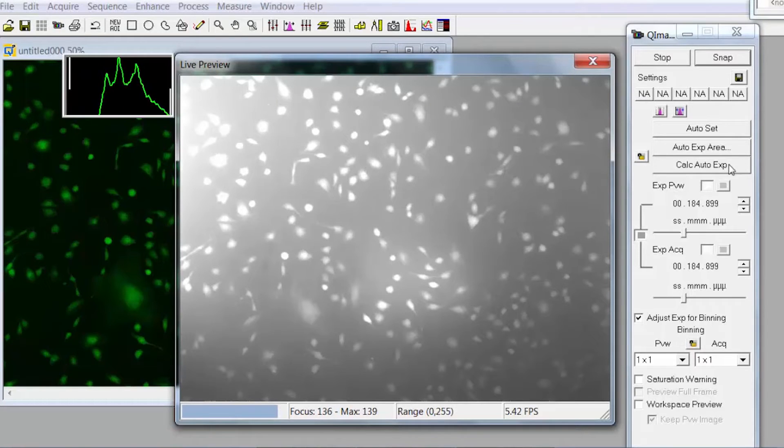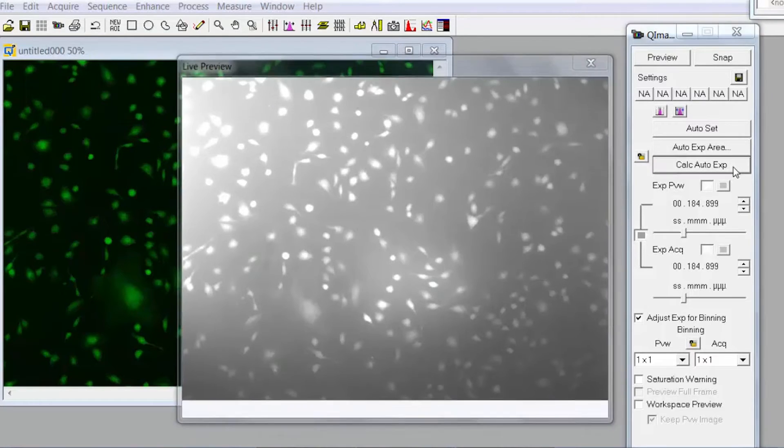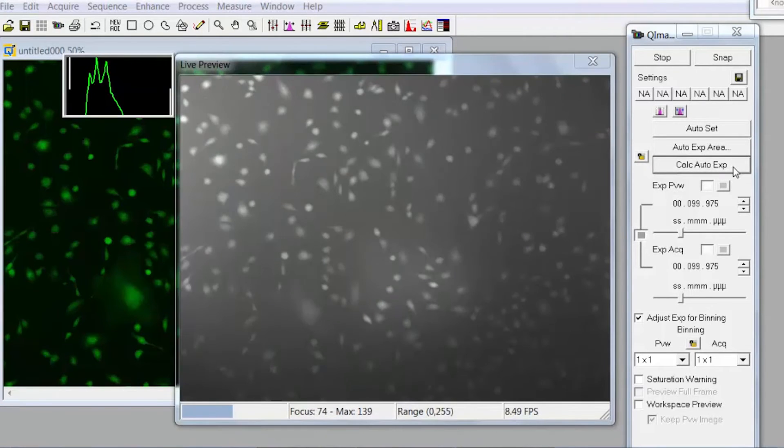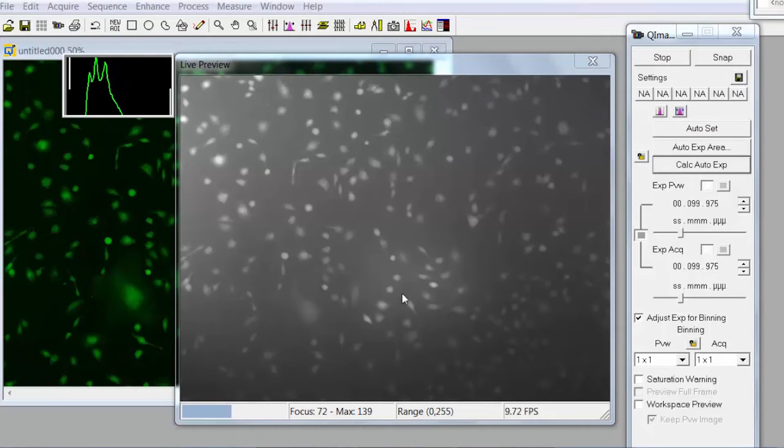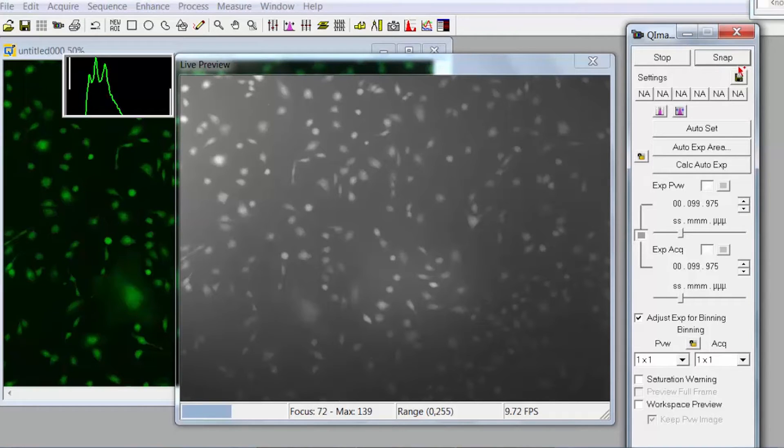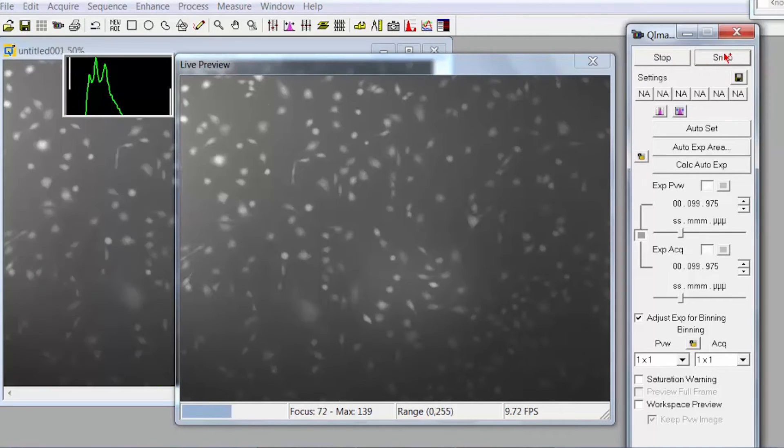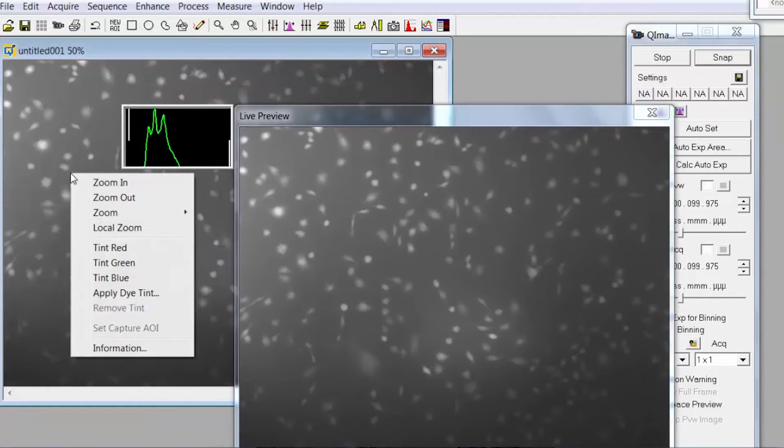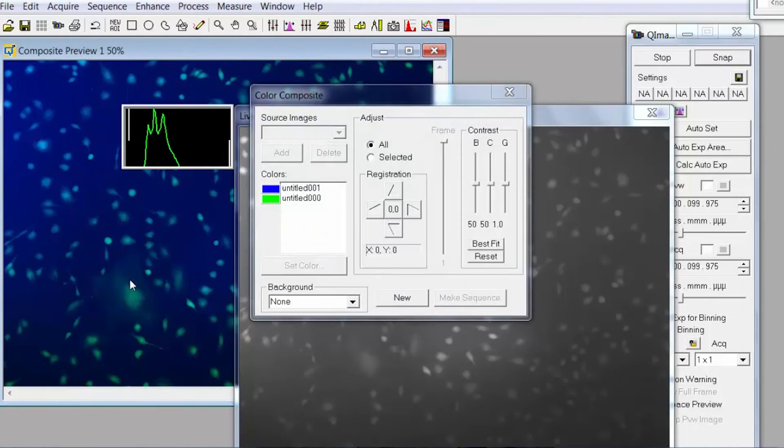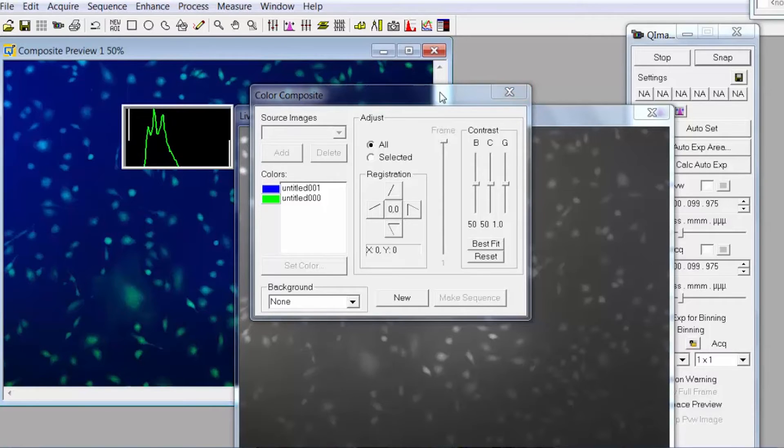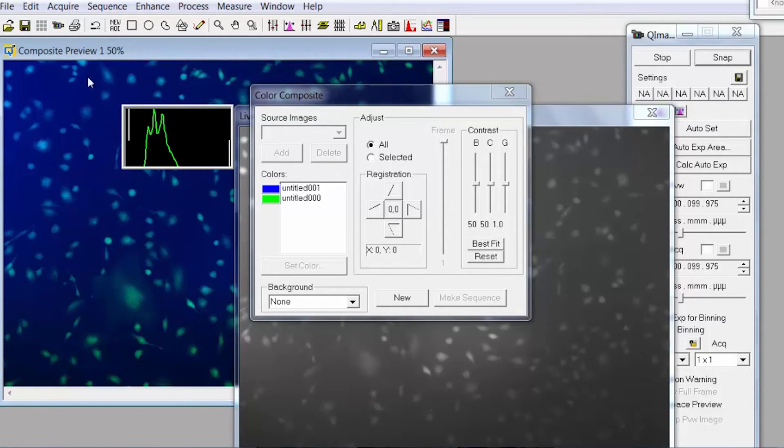Again you would do the same steps, calculate auto expose and if your image looks clear then you can take another picture of your image and then right click, tick blue. What will happen is it will automatically create a composite image which combines the two images together so that you can see the two stains on the same image. That particular image you can go ahead and save.